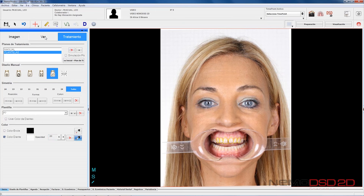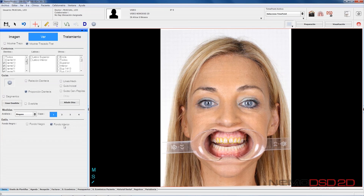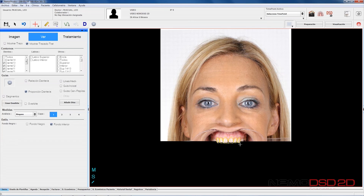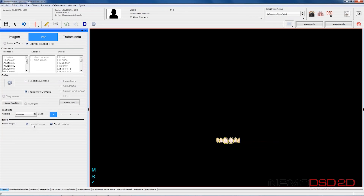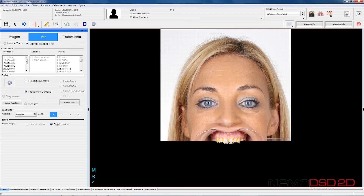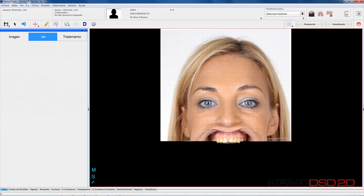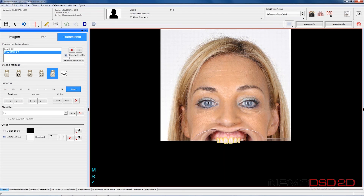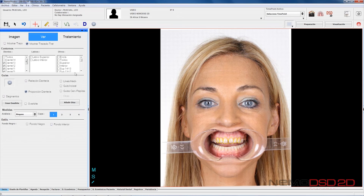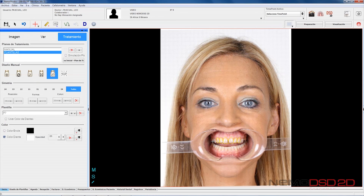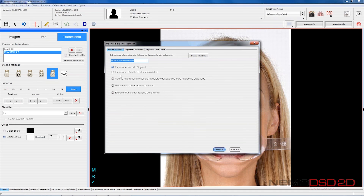Finally, we can display different pictures using the lower button in black, toggling the use of overlays when viewing the registered points, or even hide the picture and only display the dental part. Nemo DSD 2D includes pre-designed templates and allows you to generate your own templates, either from the current contour of the patient or a treatment plan generated with the software.